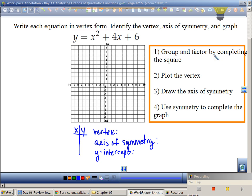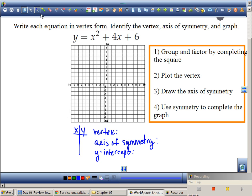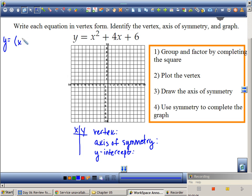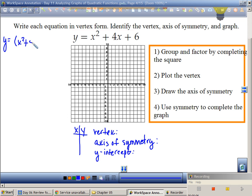My first step is to group and factor by completing the square. I'm going to concentrate on x squared plus 4x and put my plus 6 over here.